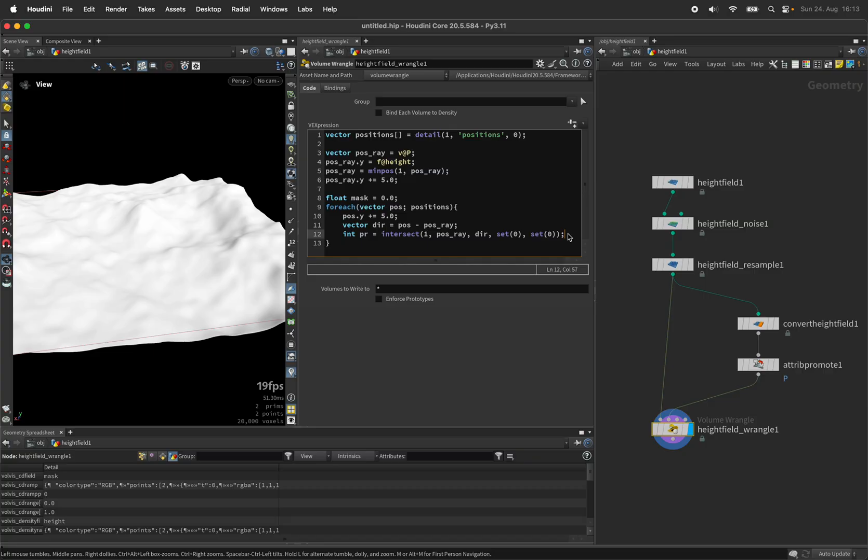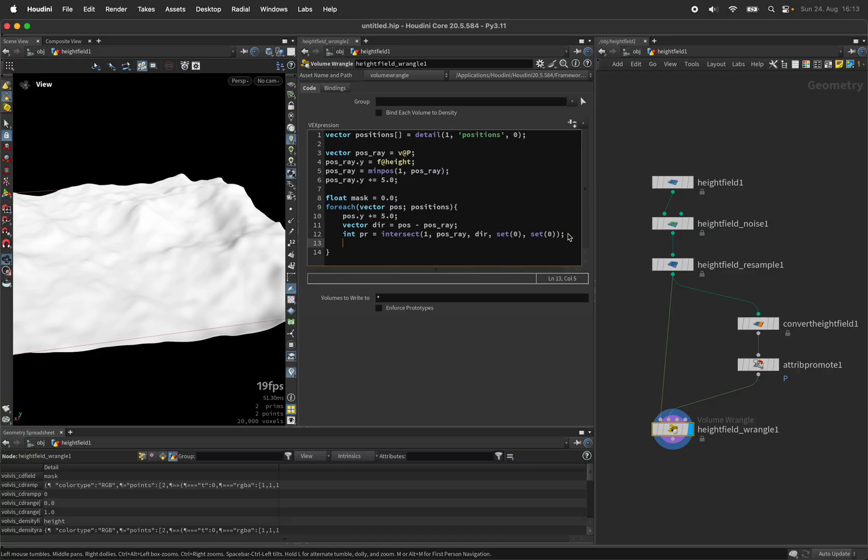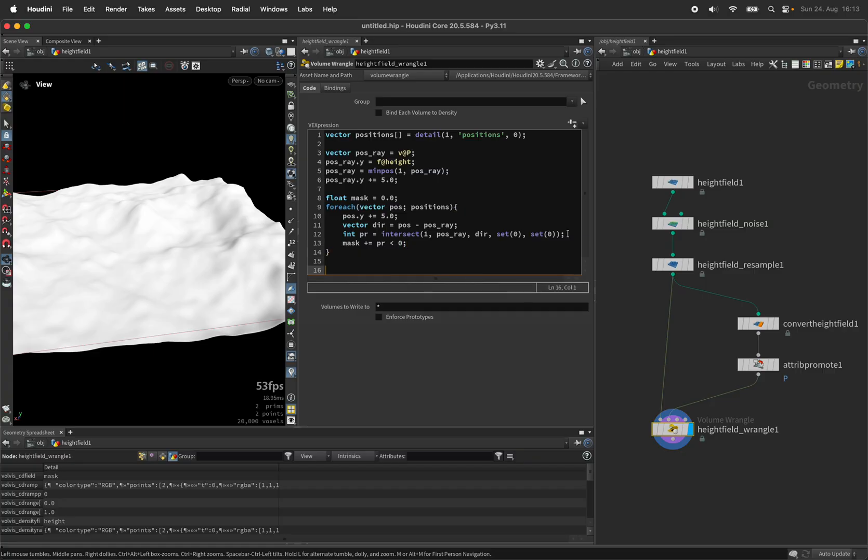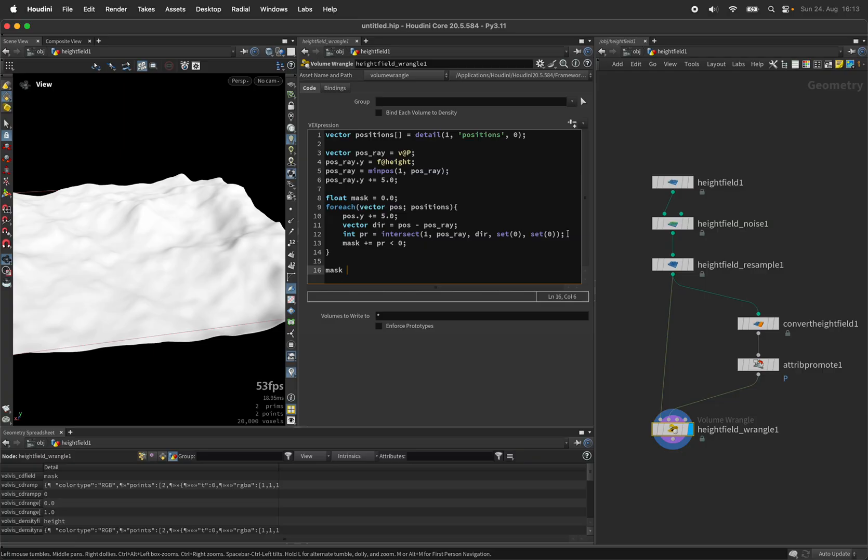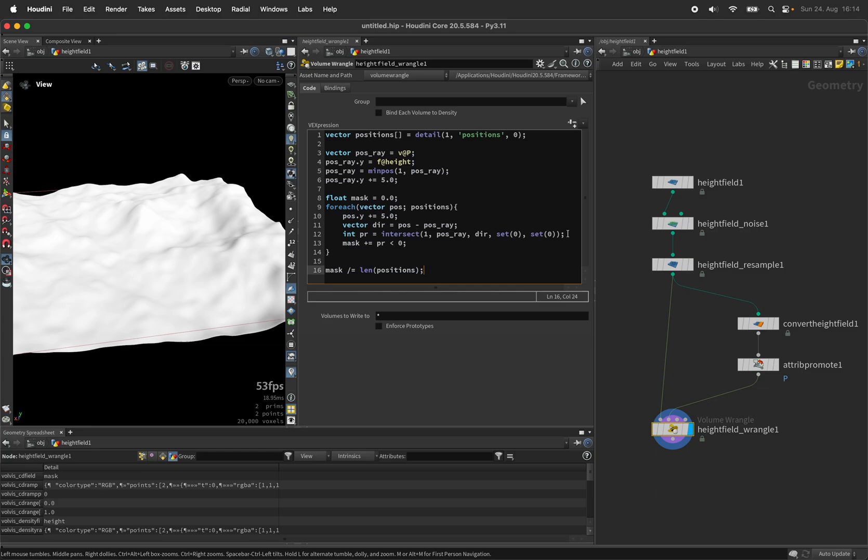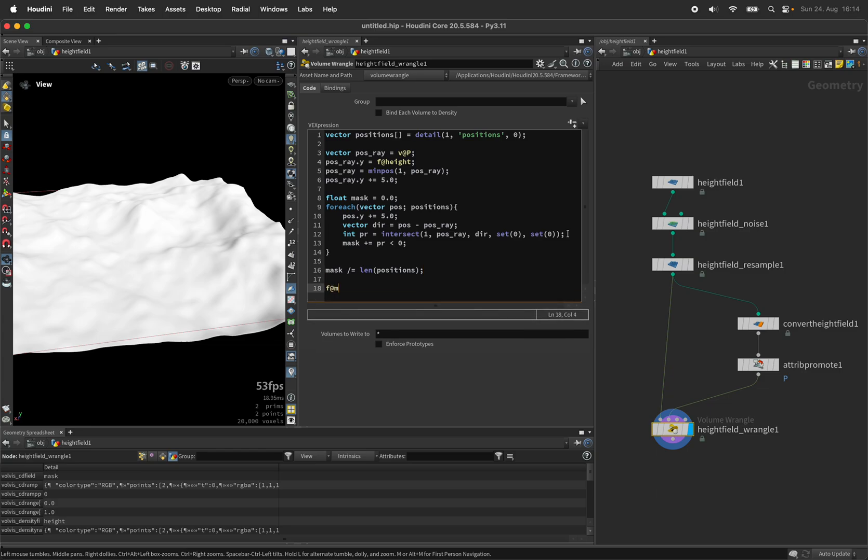Next we are updating the mask by adding whether we have hit nothing. This is a primitive number below zero. So as soon as it returns a negative primitive number we know it has missed. And then after the loop we are dividing by the number of positions it has checked against. So let's output this as a mask.